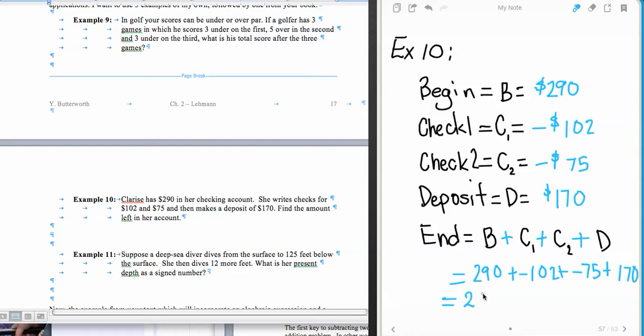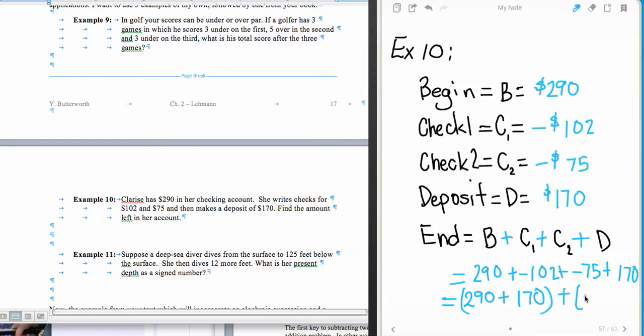So I'm going to commute and associate the two positive numbers, 290 and 170, and then I'm also going to associate the two negative numbers, 102 and 75. And what that allows me to do is it allows me to have a little bit easier problem to add and subtract.